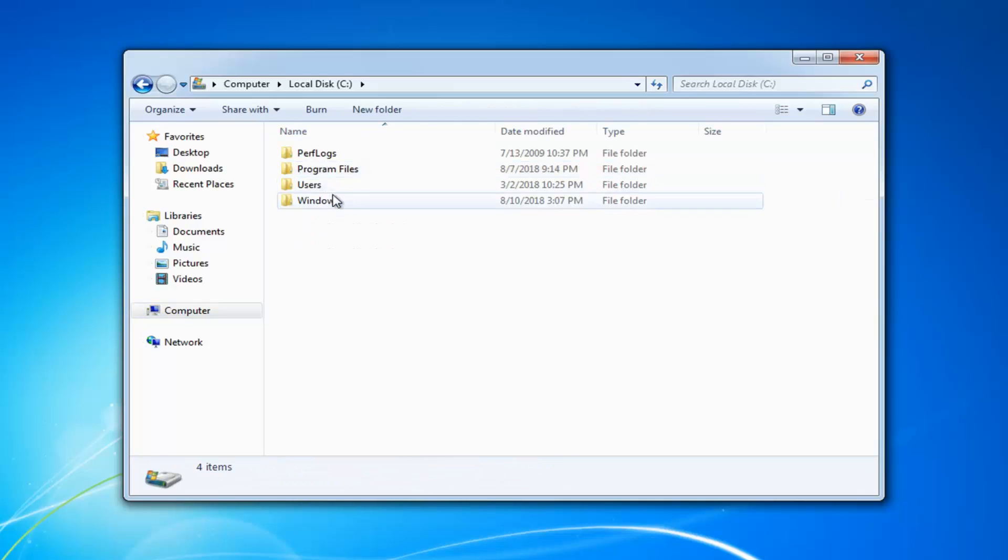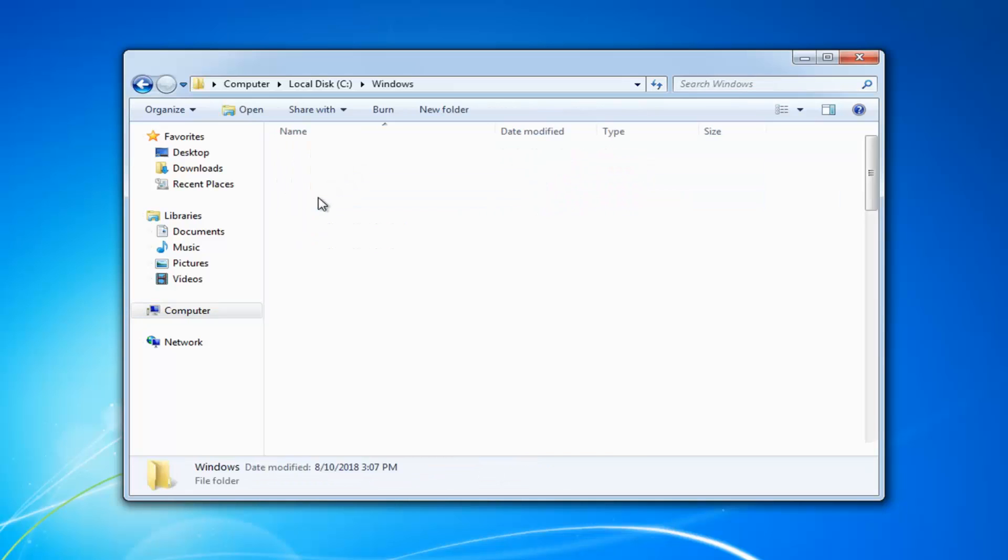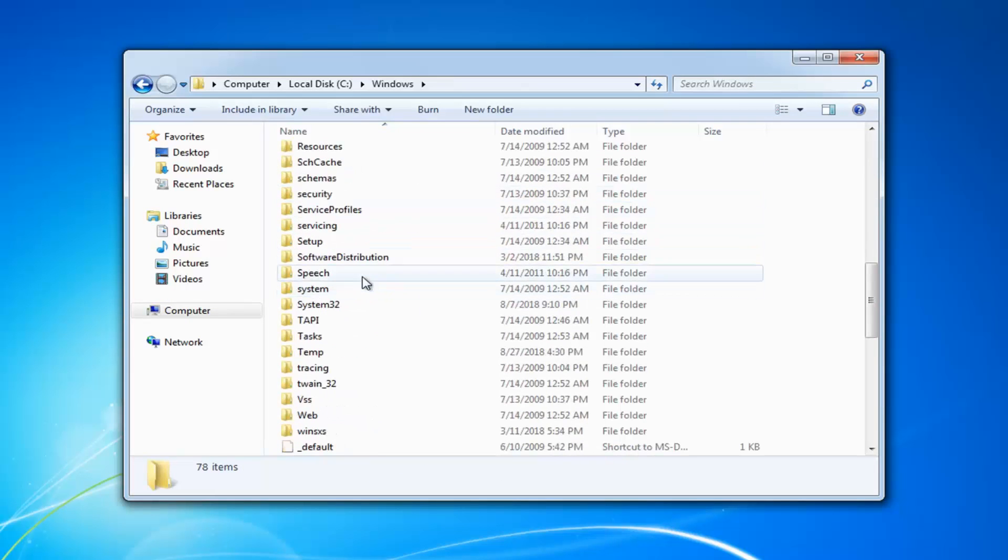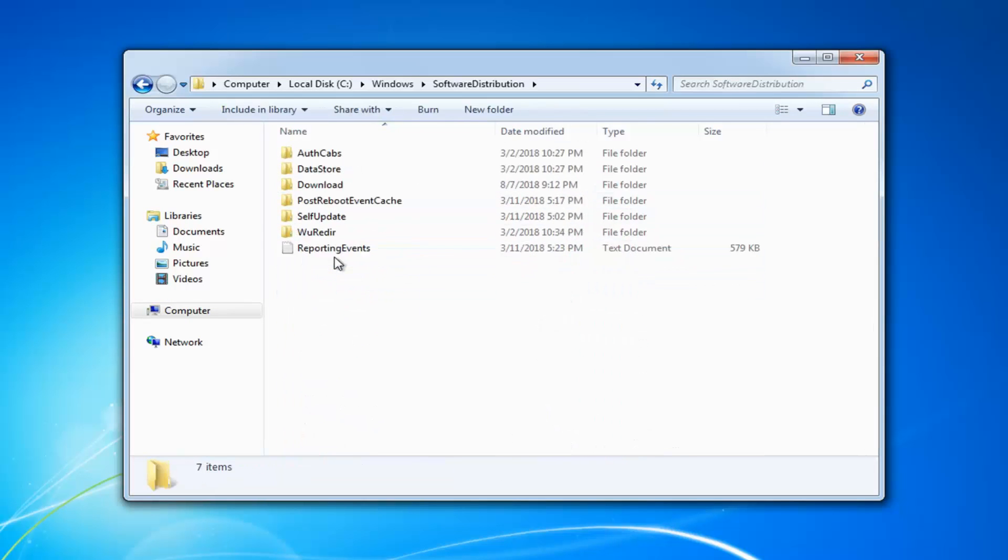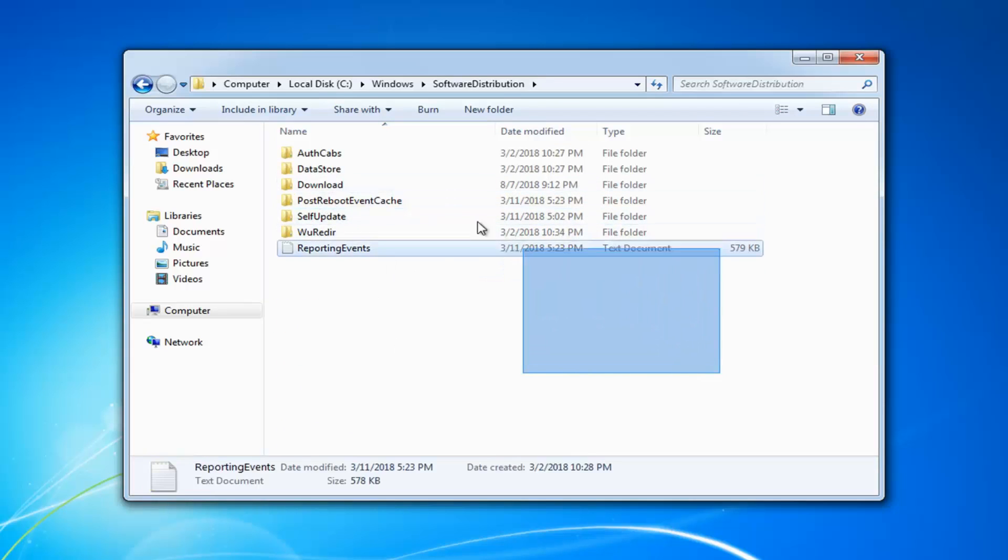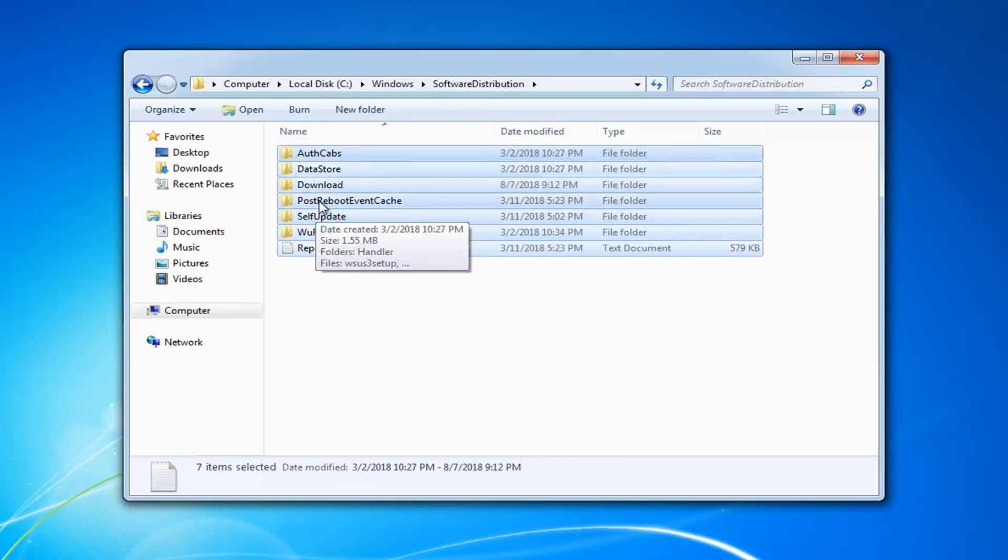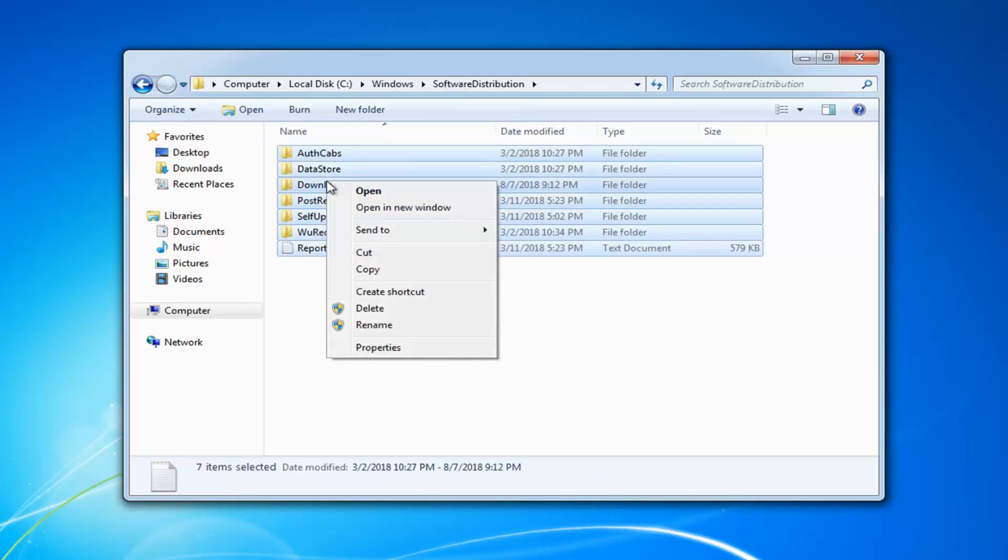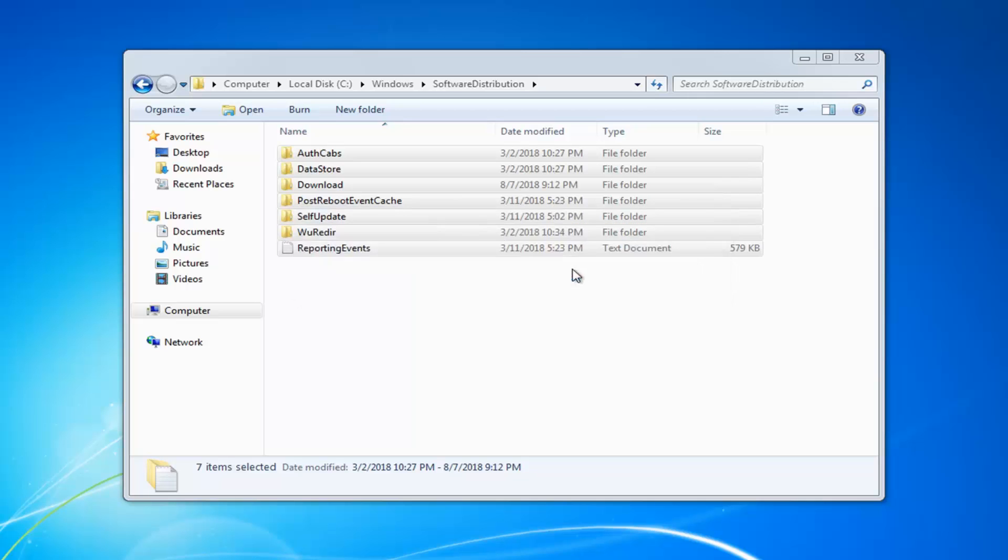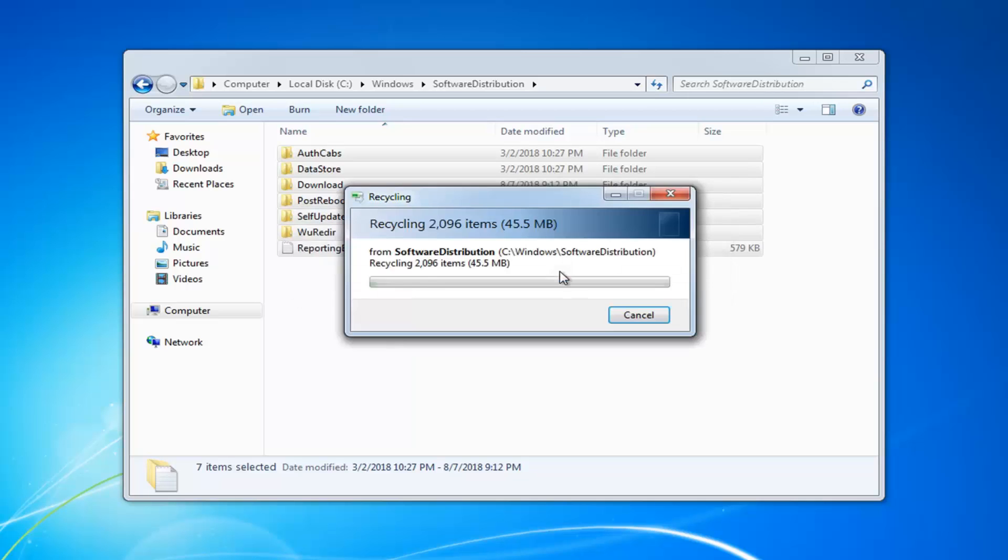Now you want to double click on Windows and now you want to go down to Software Distribution, double click on that. And now anything that's in here, you just want to highlight over everything, right click and then left click on Delete. It's going to ask you sure you want to move these 7 items to the recycling bin, left click on Yes.